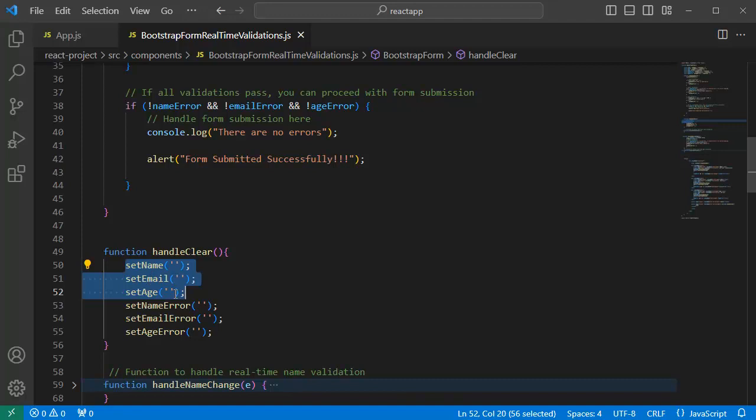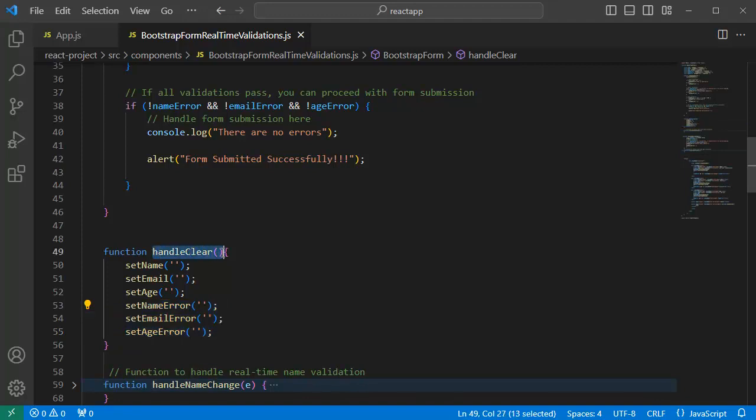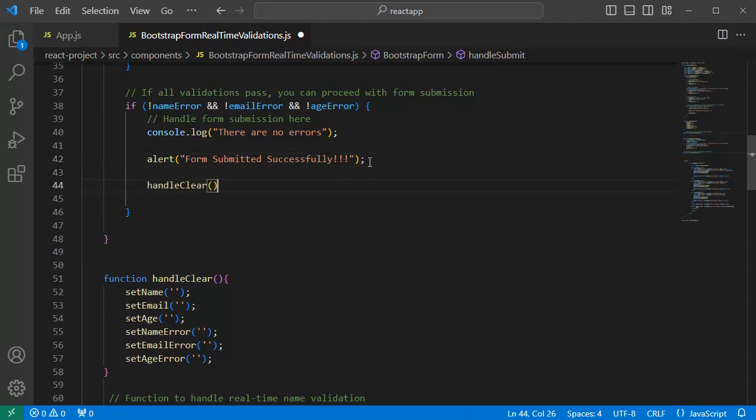which will clear these three fields name, email and age. And it will also clear the error message if there is anything which is set earlier. The only thing which I need to do here is I need to call this function within this if condition.